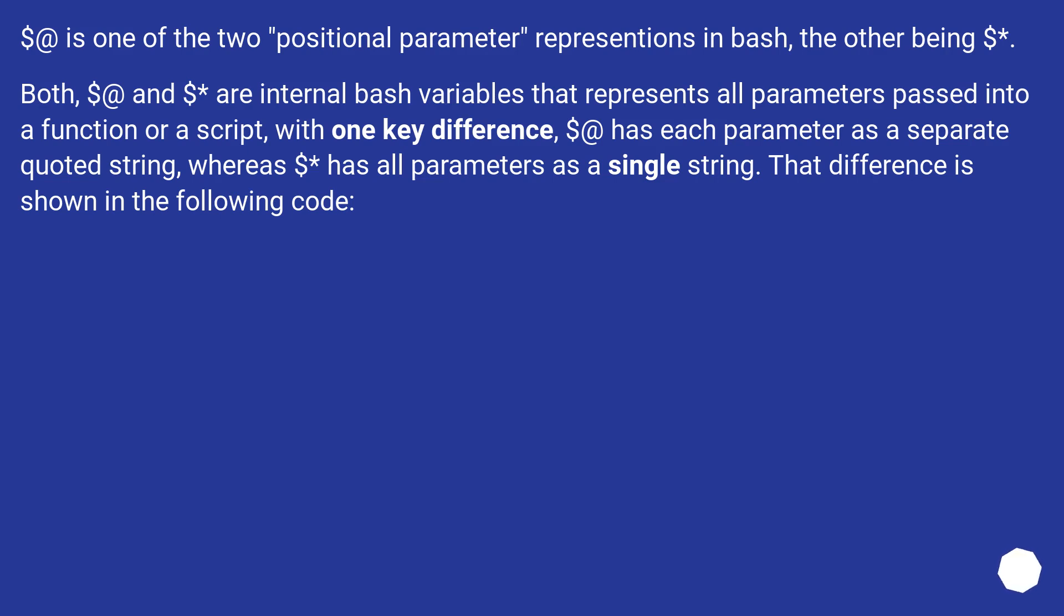$@ is one of the two positional parameter representations in bash, the other being $*. Both $@ and $* are internal bash variables that represents all parameters passed into a function or a script, with one key difference. $@ has each parameter as a separate quoted string, whereas $* has all parameters as a single string. That difference is shown in the following code.